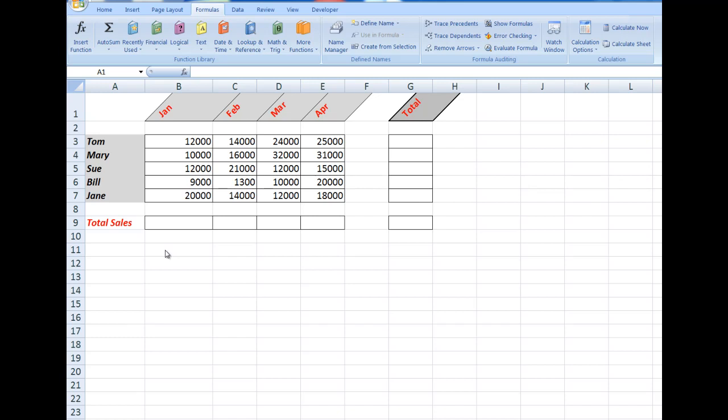So the function I'll be using is AutoSum, the most commonly used function in all of Excel. And I'm going to use it from within the formulas tab up here. The AutoSum button does appear elsewhere in the ribbon. It's at the far end of the Home tab, but I'll be using the one in the formulas tab.